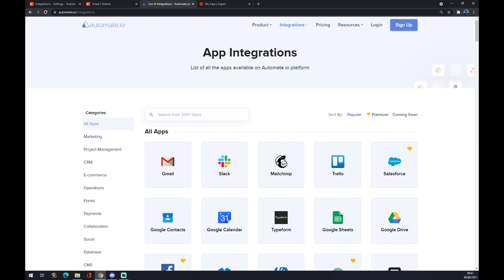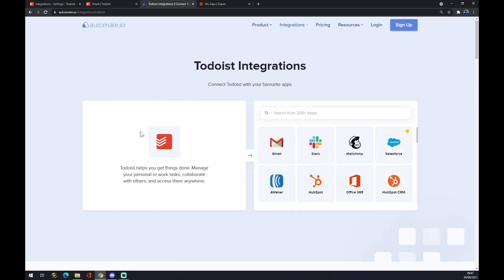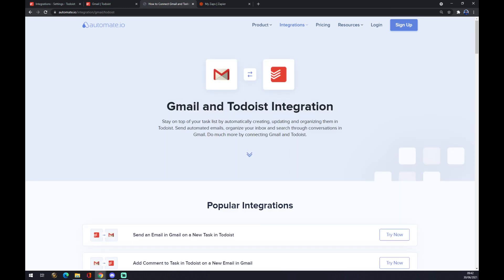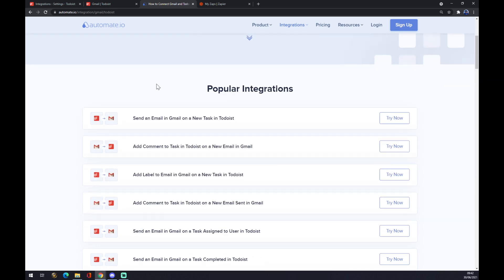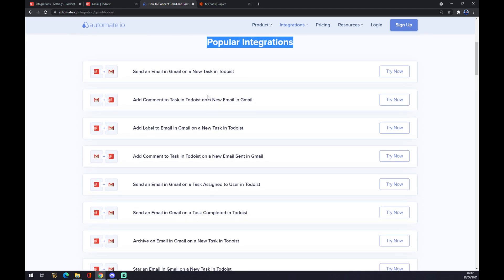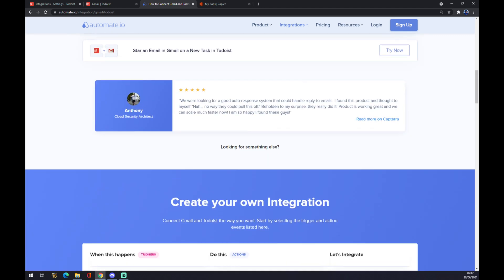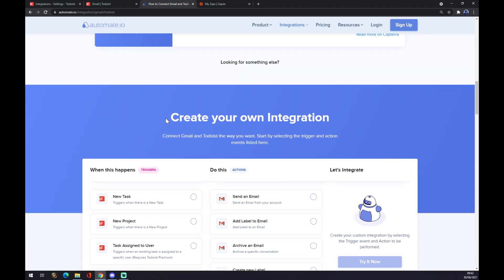Now we can search from 200 and more apps, but let's go with Todoist. Todoist is already integrated and now we have to pick the counterpart which is Gmail. You can also use the search engine. Once we click on Gmail there are some popular integrations, but if you won't be able to find the one that you need just keep scrolling down.